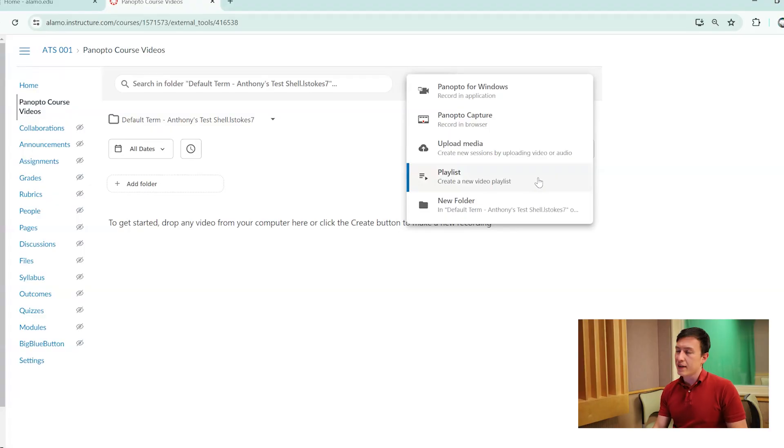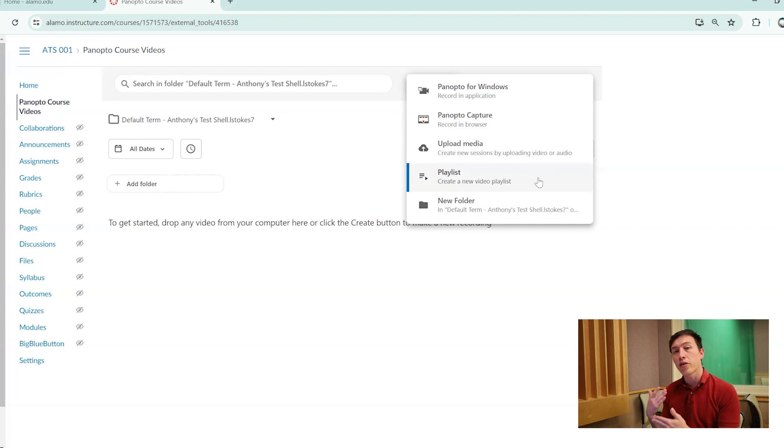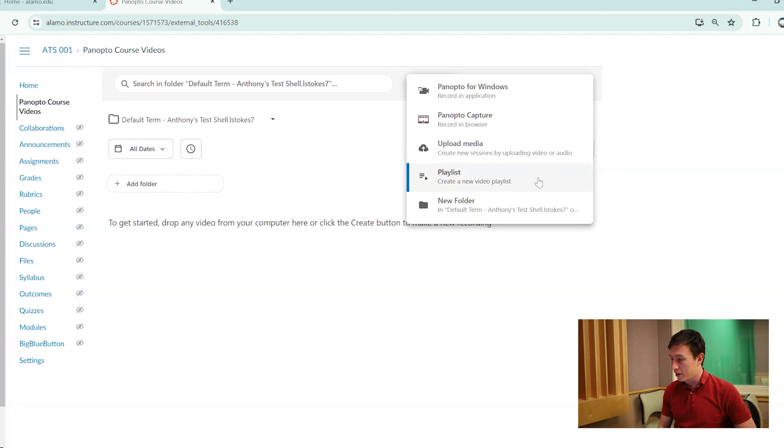Playlist is for the flow of videos. So if you want your students or anybody to be watching these videos in a particular order, by all means, this is how you would do it.